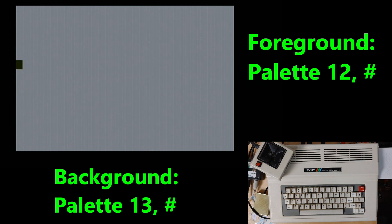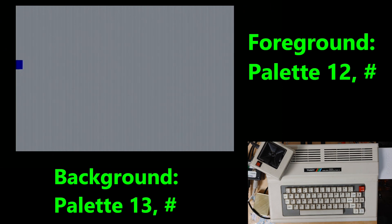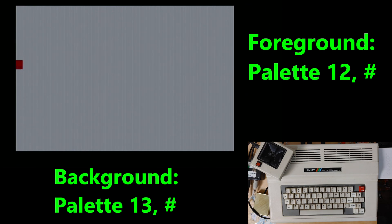As a matter of fact there's even more that you can do because currently if you use the palette 12 comma a number and the palette 13 comma a number that affects only the 32 column screen. But what about the 40 and 80 column screen you ask? Well I'm glad that you did ask.